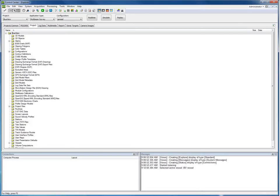So now we have created a project 'BlueView' with the application type Multibeam Survey and the configuration 'Spread,' as you can see in the PDS2000 Control Center when selected.